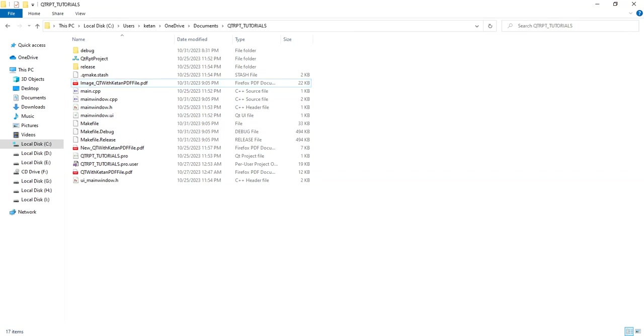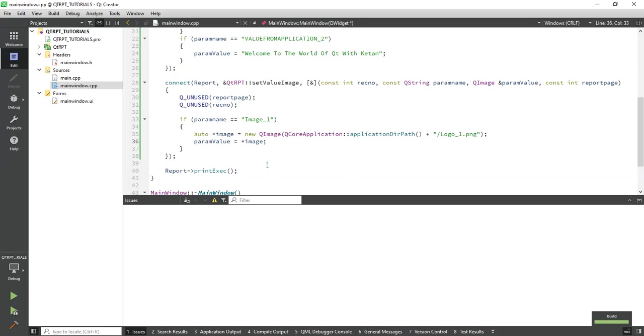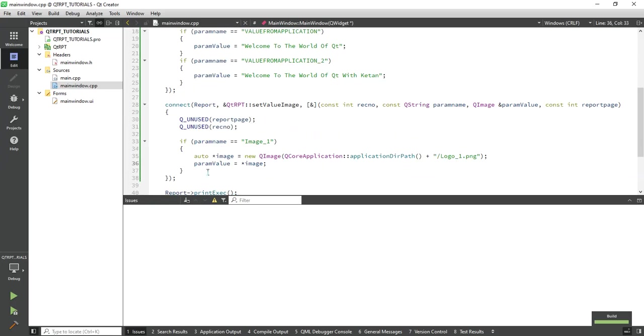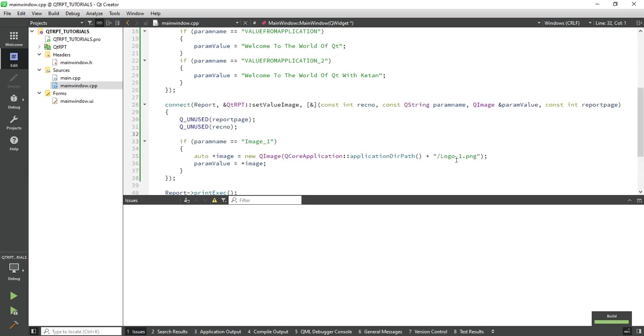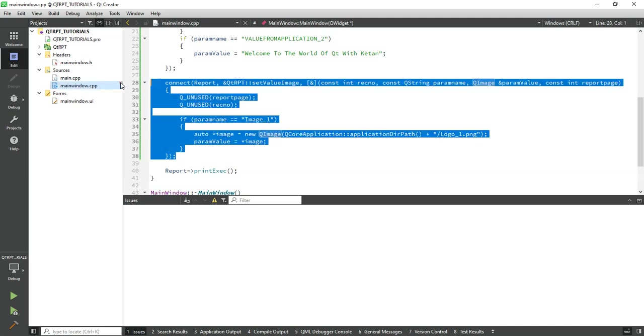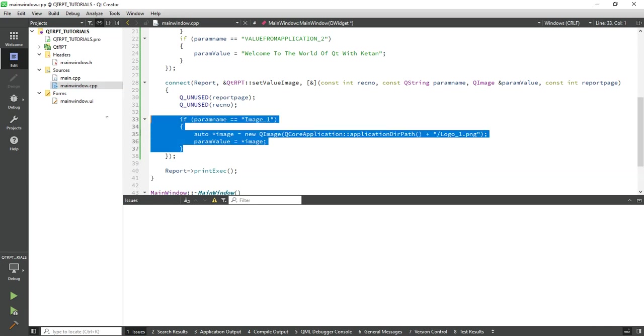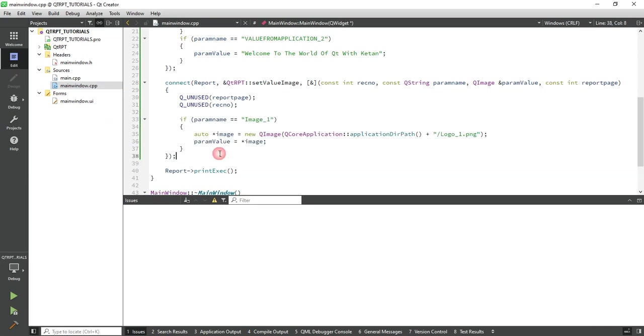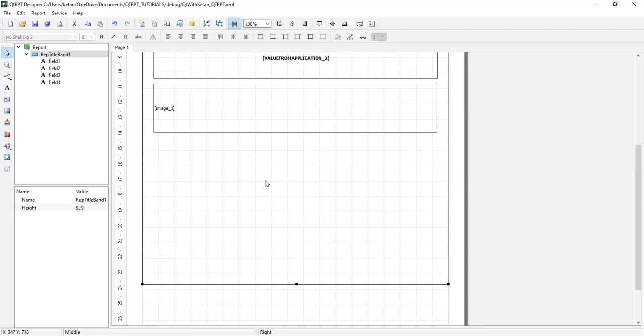So by use of this method you can pass the image in your PDF report or set the image through the parameter. Let's add one more image in our report as a second parameter.